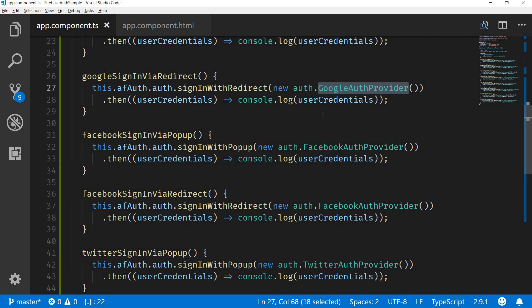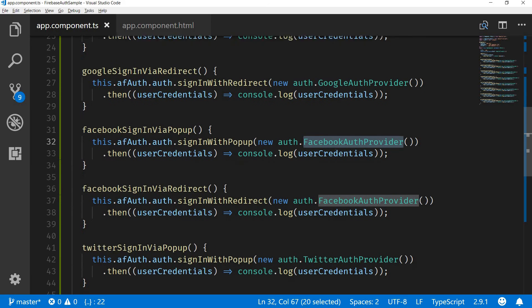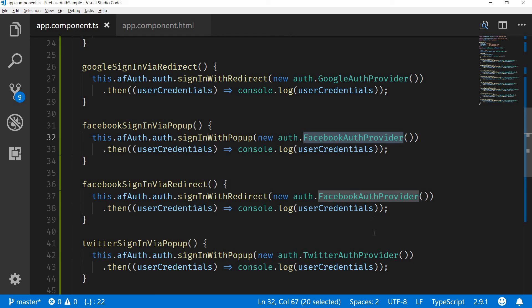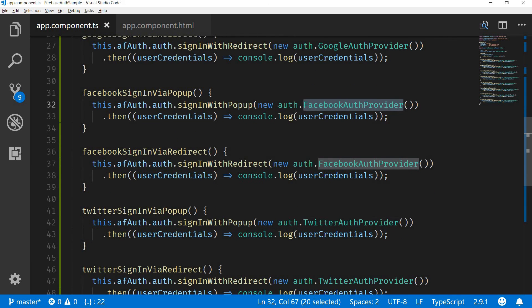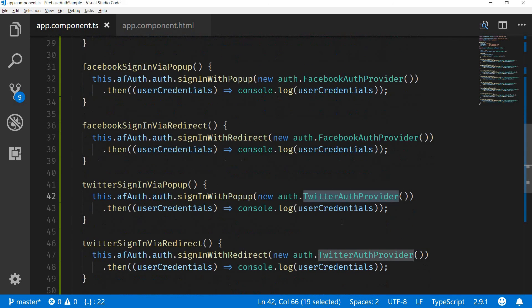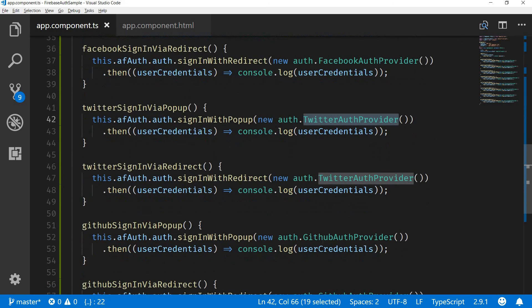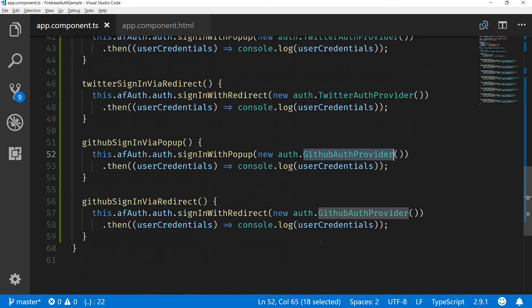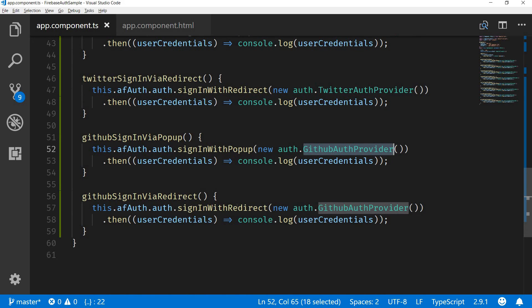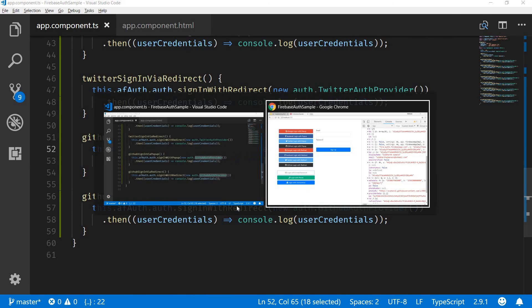Google auth provider in case of Google, Facebook auth provider in case of Facebook, Twitter auth provider in case of Twitter, and GitHub auth provider in case of GitHub.